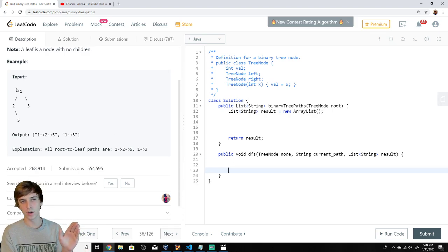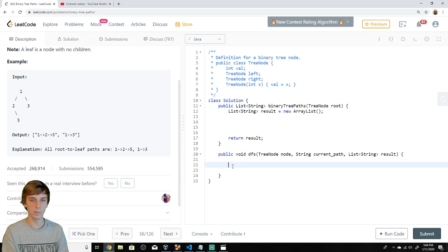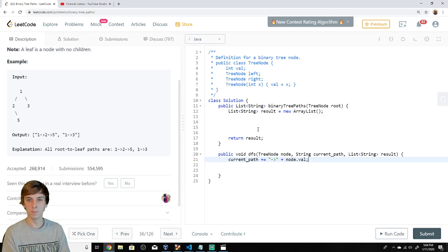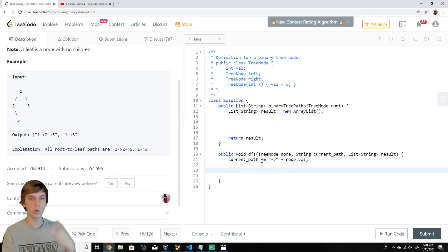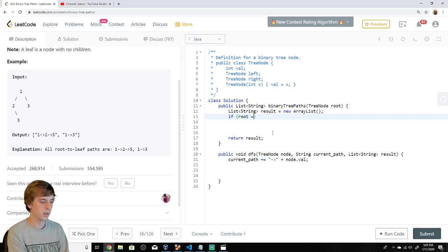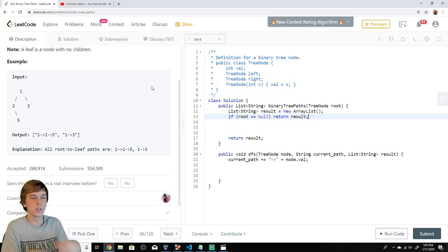Each node we hit, we're going to add it to our path string. So we see one, then two — we add two to the string, then we see five, and we have to add the arrows as well. So basically we do currentPath += arrow, then also += node.val. That's what we're adding every time we do a recursive call. The root could be null, so we check that first: if root is null, return result. There's no paths and no tree to traverse.